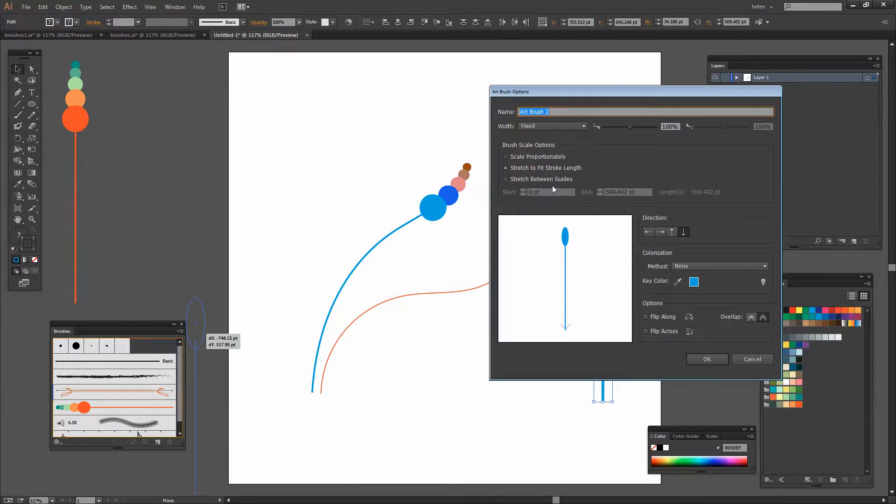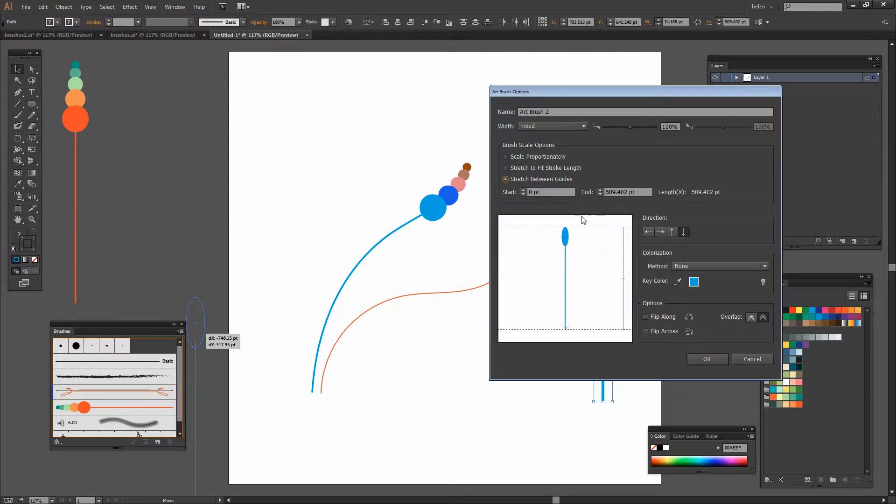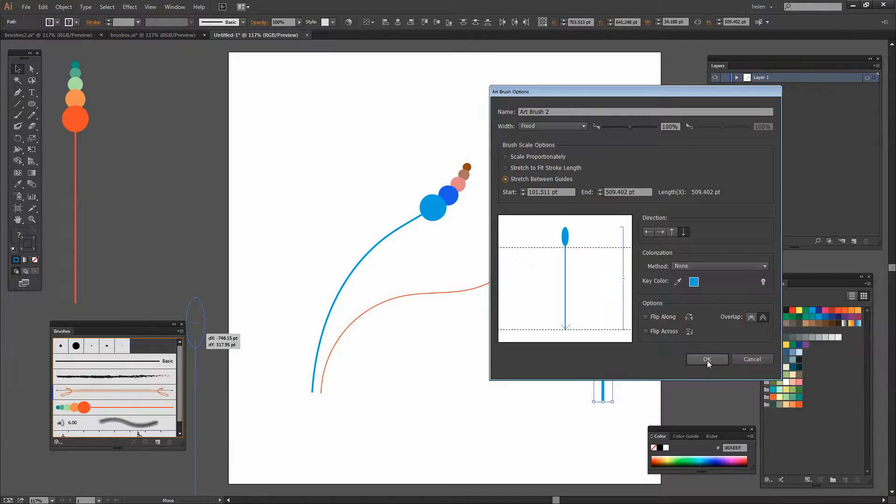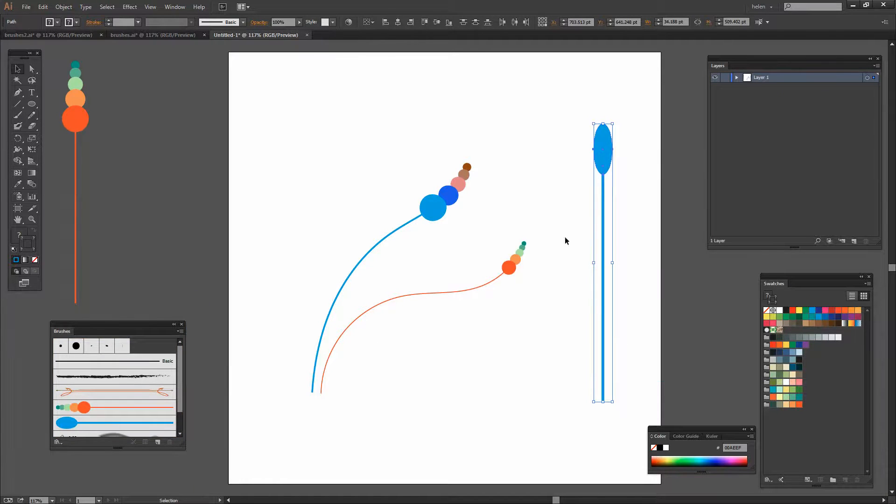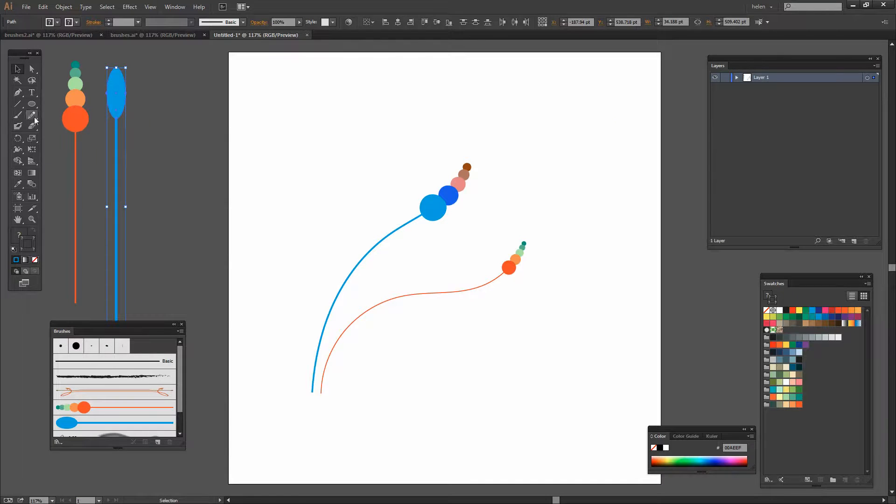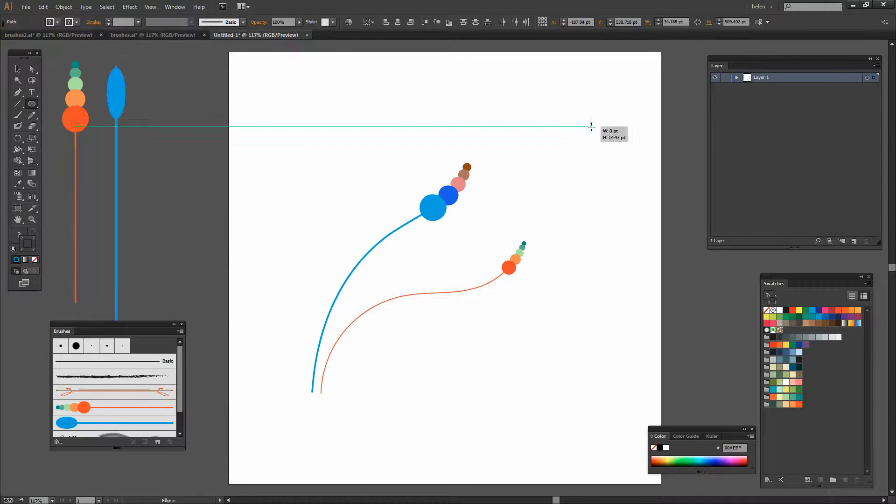I want to stretch it between the guides so I want the head of my brush to stay the way it is and I'll just click Ok. Let's move that brush out of the way and let's create a second one.